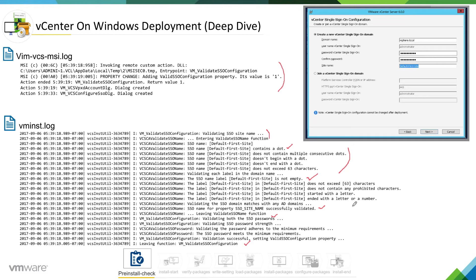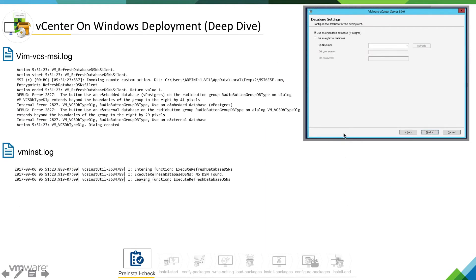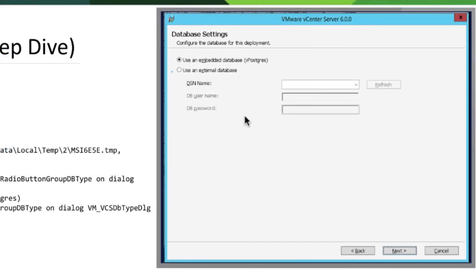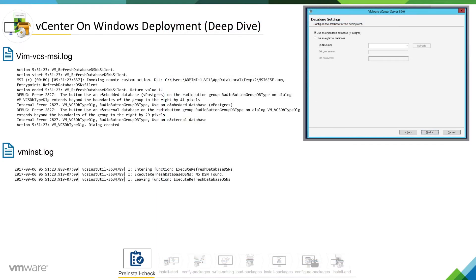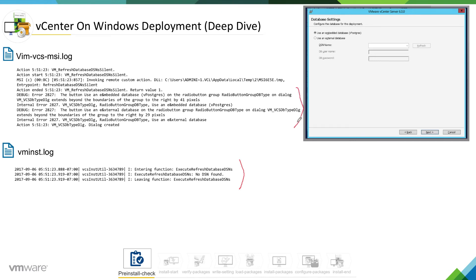Let me click next. This time we are selecting a database — making a selection for our vCenter server database. In this case, we are using an embedded database. We can see the installer is checking for DSN and it says DSN was not there. This is a fresh installation, so we have not created a DSN. The information about the database selection is being recorded in msi.log as well.